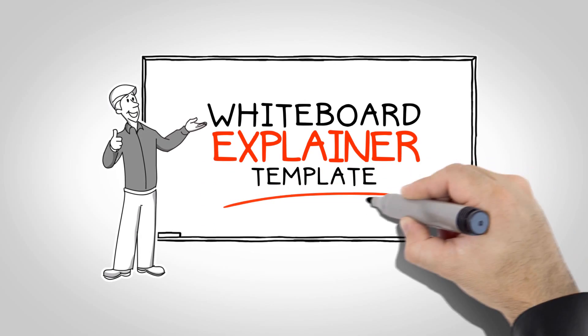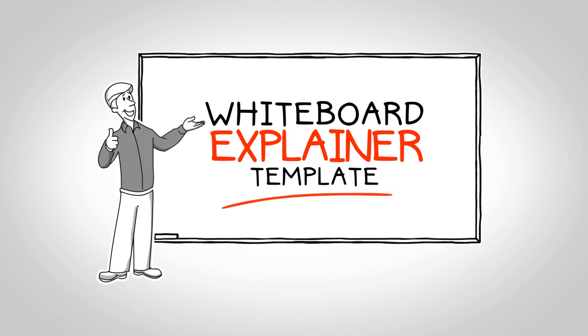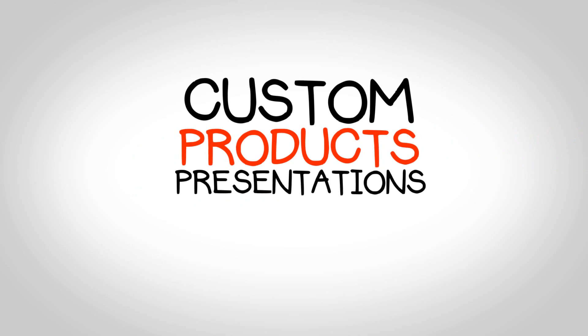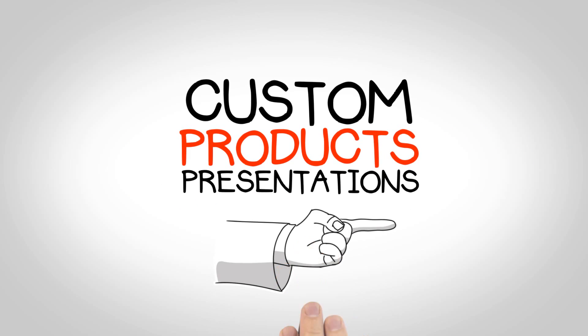With the Whiteboard Video Explainer, you can also create custom product presentations, like this one.